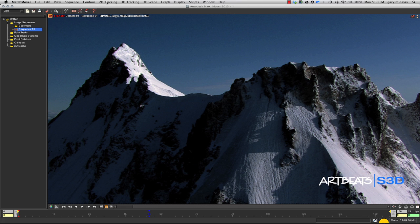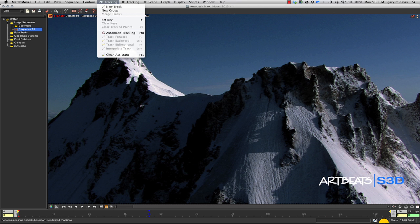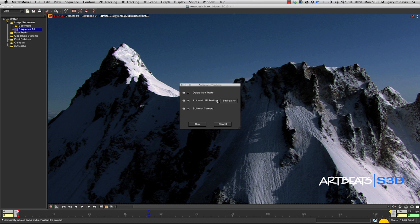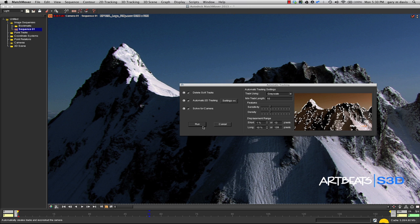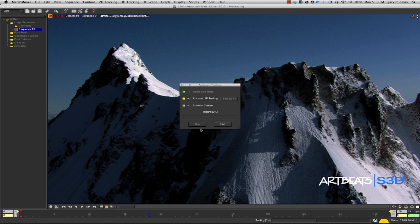I'm going to go to 2D Tracking and select Automatic Tracking. I'll bring up the settings and reduce both the sensitivity and density. This isn't always necessary, but it's a good general default. Then I'll click Run.